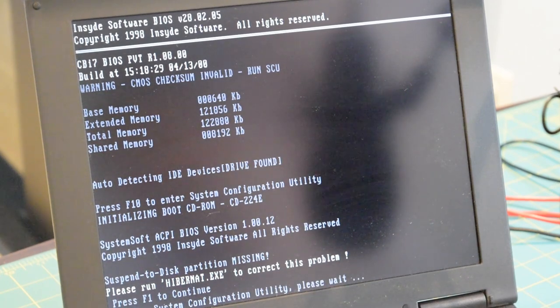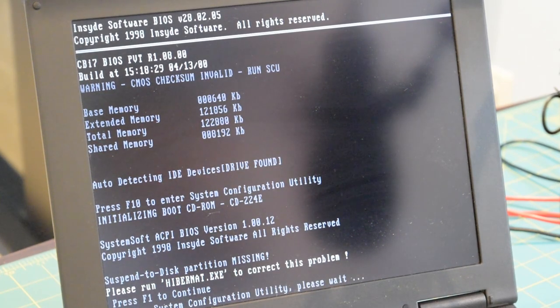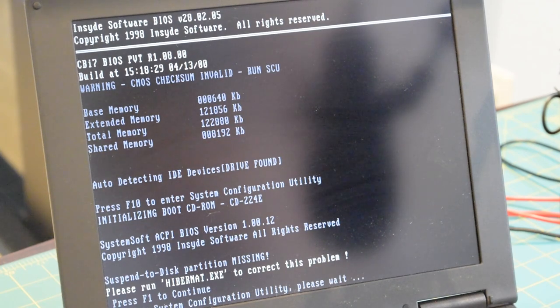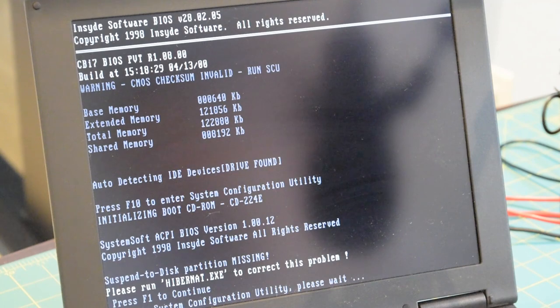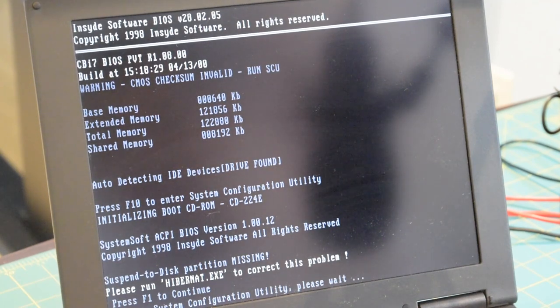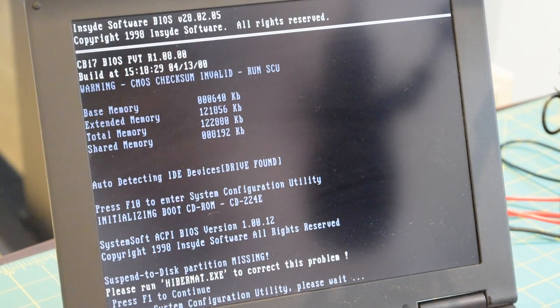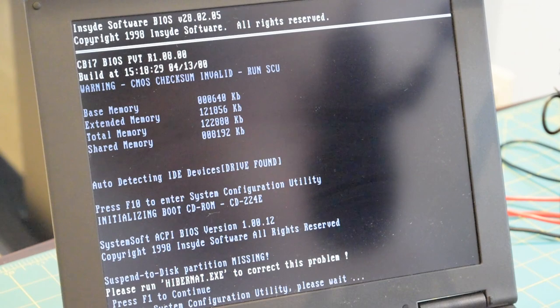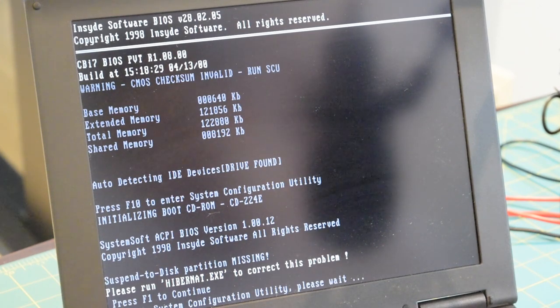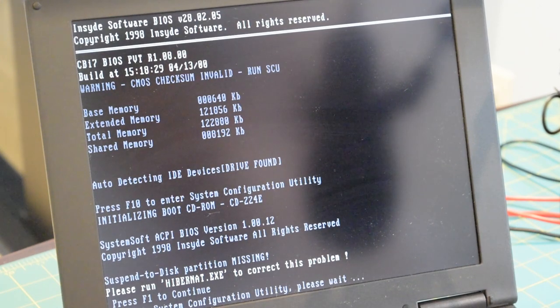And it says suspend to disk partition missing, run hibernate.exe to correct this problem. So I thought there was a version of Windows installed on the system but something happened to it. Something was badly corrupted or something like that. So I went to plop and tried to boot from the hard drive.